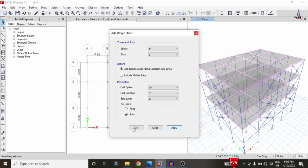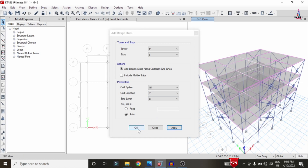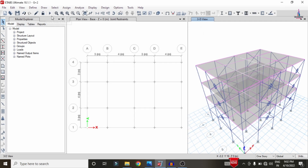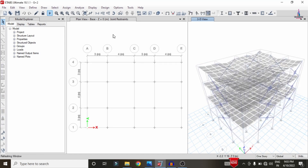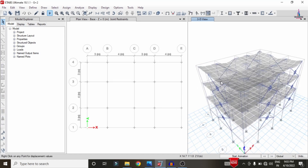Click OK to confirm the strip condition settings. Now re-run the analysis with the strip condition system applied by clicking the Run Analysis option. The analysis runs again for the building structure incorporating the strip conditions. The resulting deflection diagram with strip conditions is now visible.